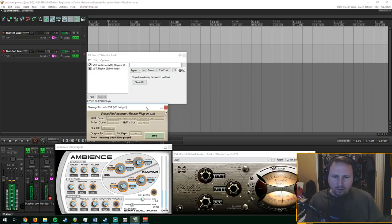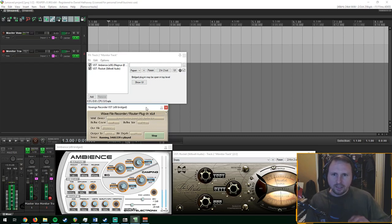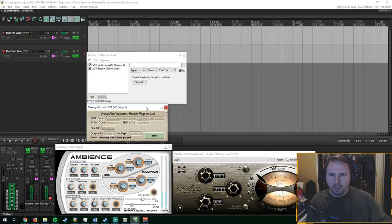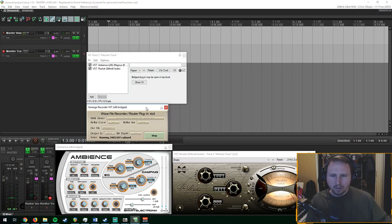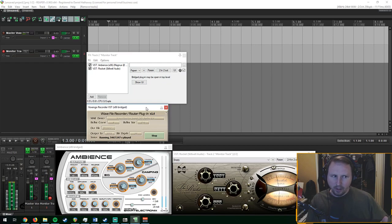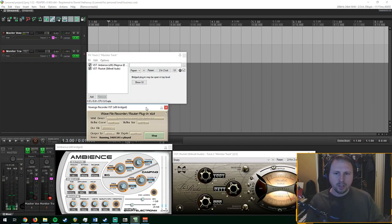That's pretty much it. This type of setup will work with any DAW, assumingly. The concept of all DAWs are the same, pretty much.